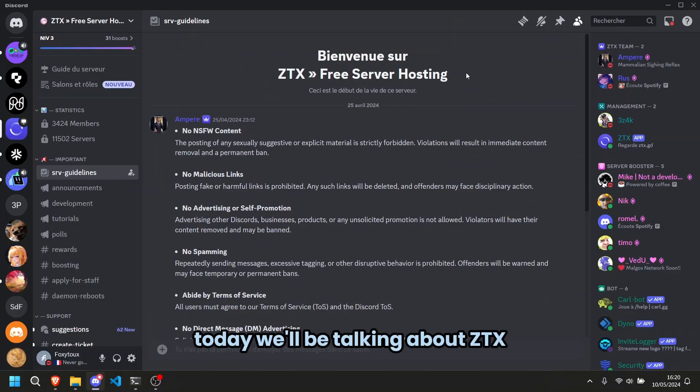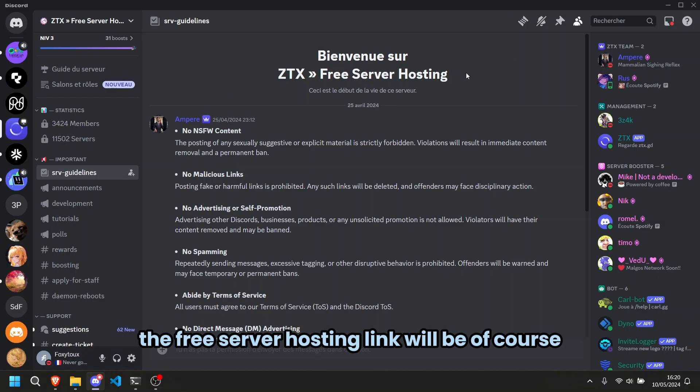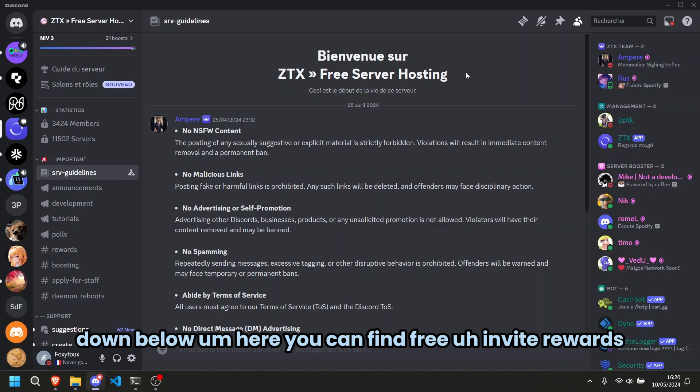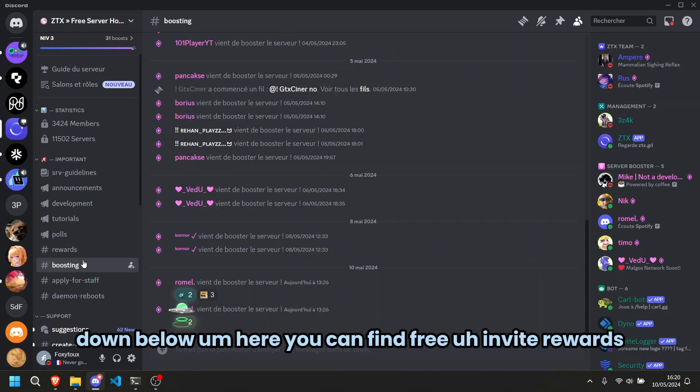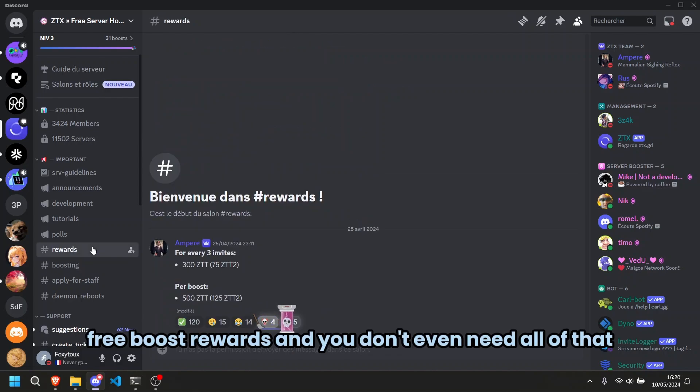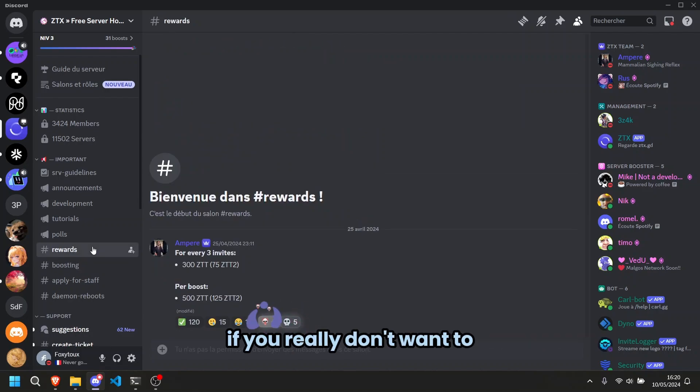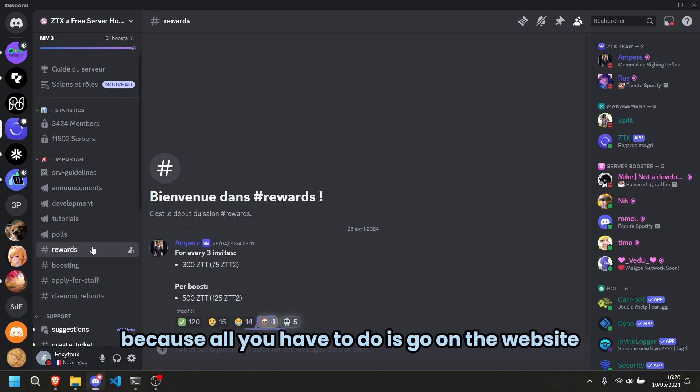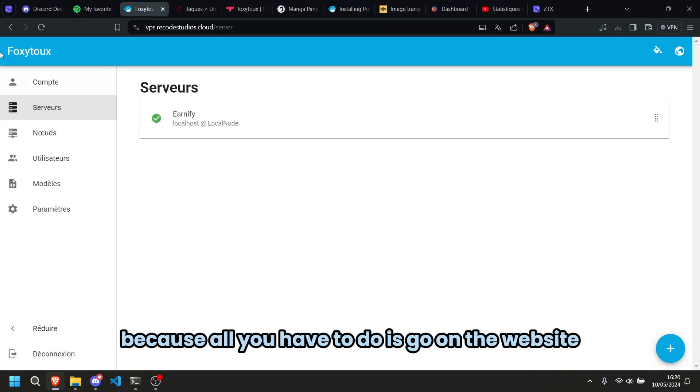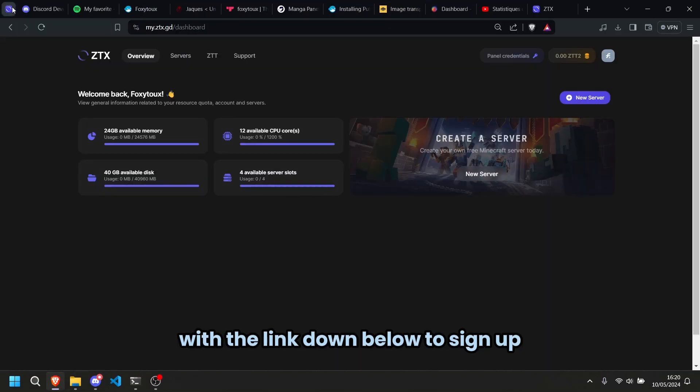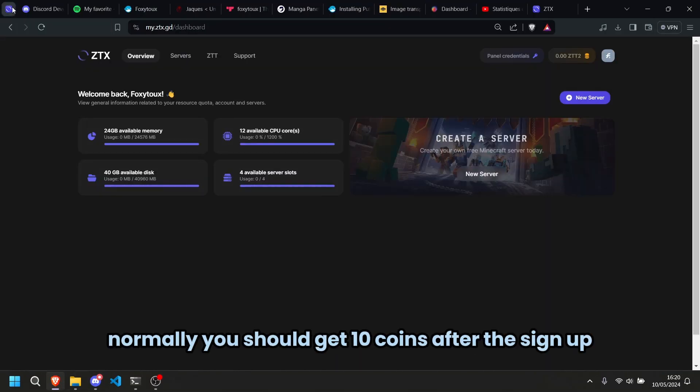Today we'll be talking about ZTX, the free server hosting, link will be of course down below. So here you can find free invite rewards, free boost rewards and you don't even need all of that if you really don't want to because all you have to do is go on the website with the link down below to sign up.